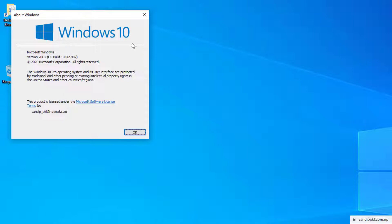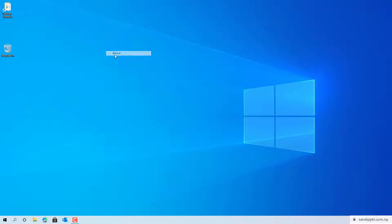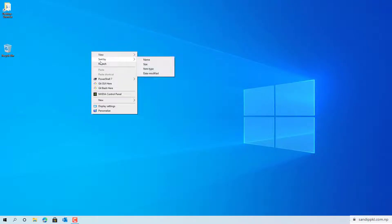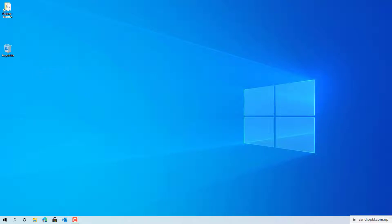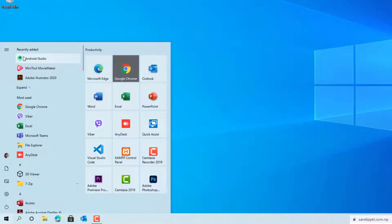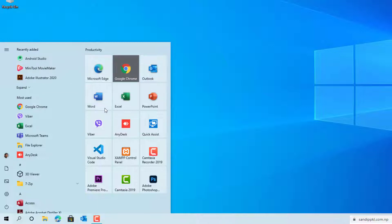I have recently updated this computer to 20H2, and after using it for three days I have found a few changes in Windows, especially in the UI. Here in the start menu you can see the square box is removed from app icons, and the tiles are with the same color.